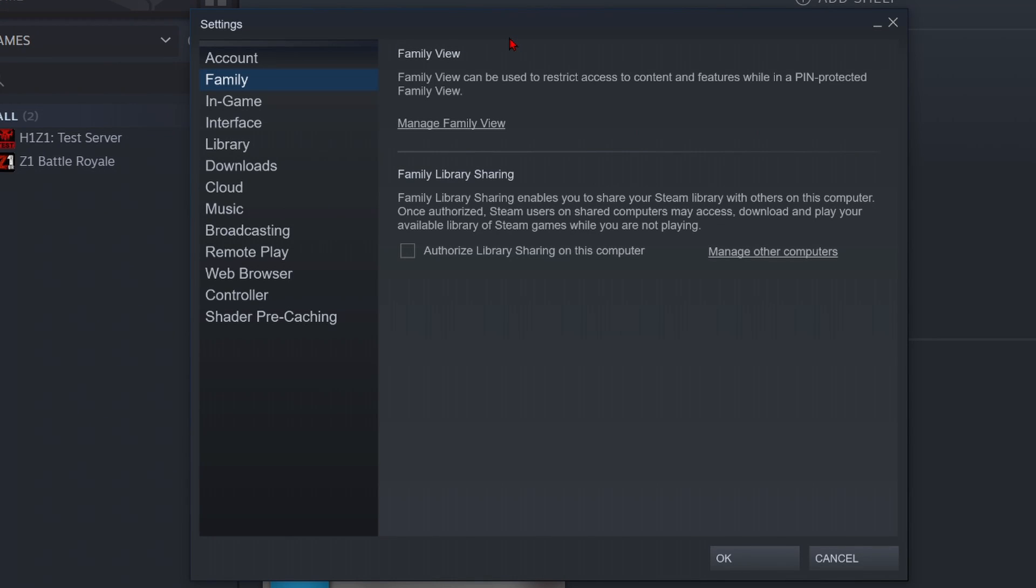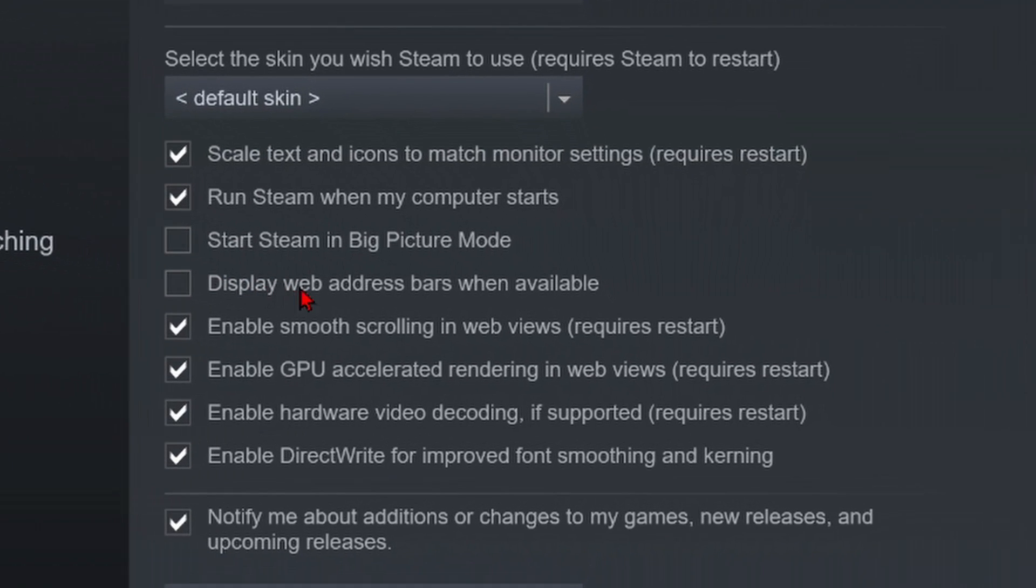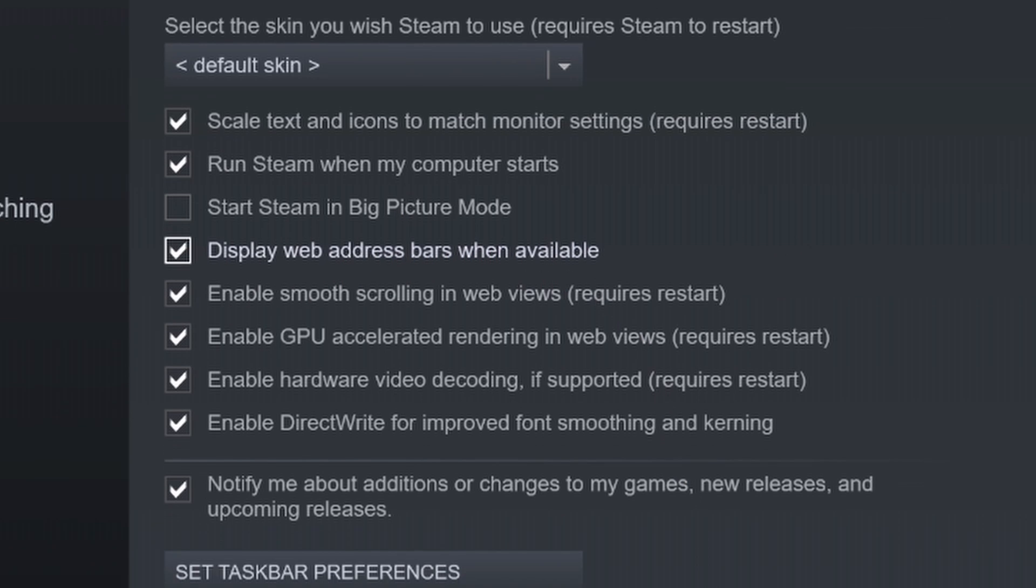Once the settings open in the left sidebar, go down and select Interface. Then once Interface loads, we want to go below where the checkboxes are, find Display Web Address Bars when available, and toggle that on so it will display the web address bars.